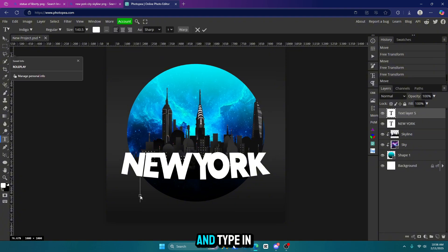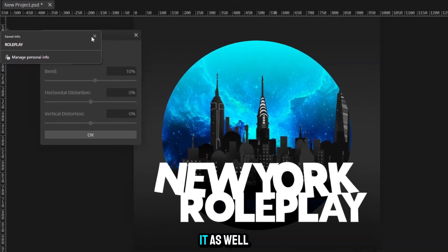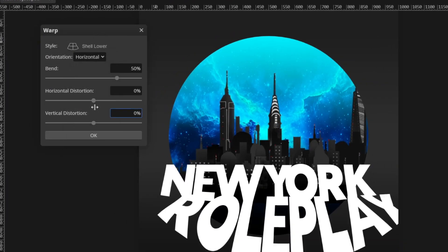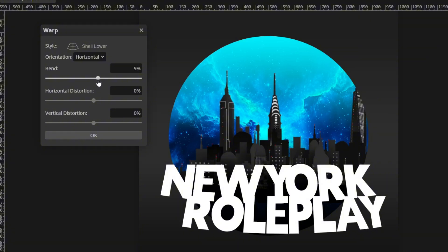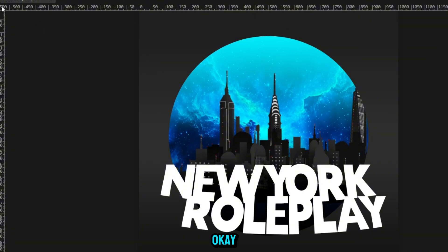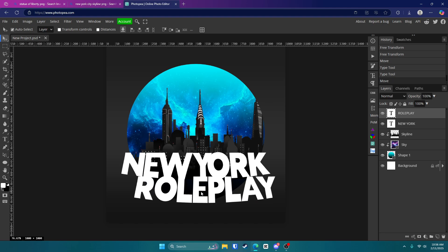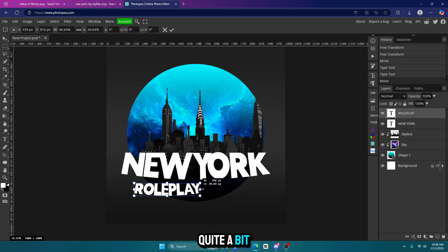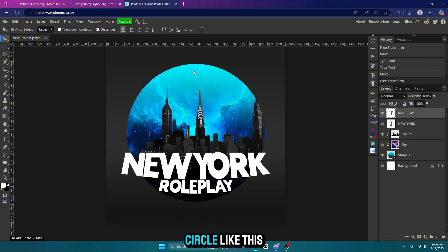Let's get our text tool again and type in Roleplay. Click that check mark. We're going to warp it as well. 10% again. Click OK. Scale it down quite a bit to where it fits in the circle like this.